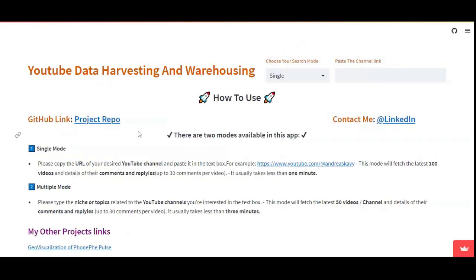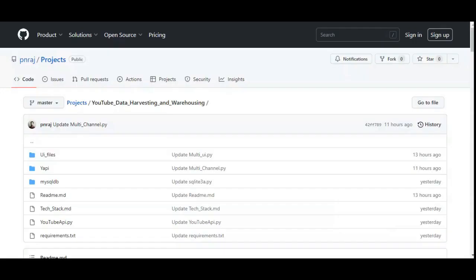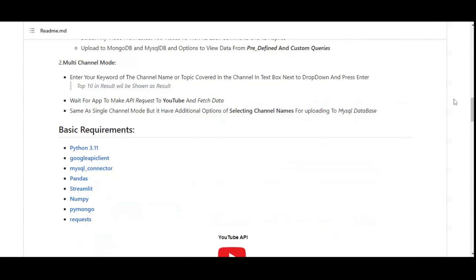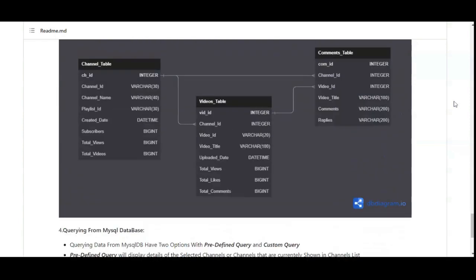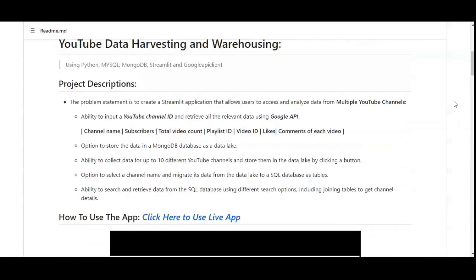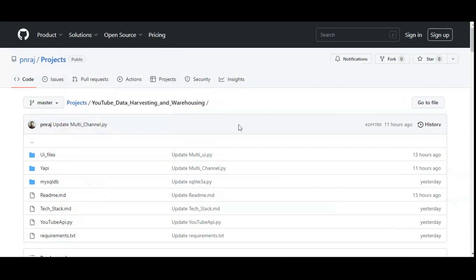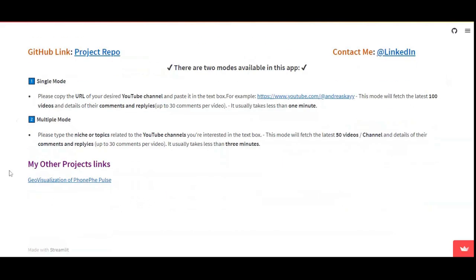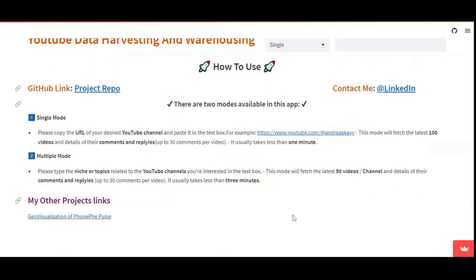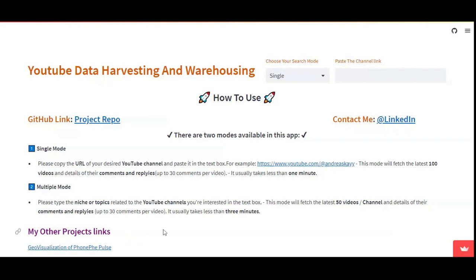This is a general overview of my YouTube data harvesting and warehousing project. If you want to know more about how the project was built, there is a project report where I have explained the requirements, implementation, and the factors involved. Please check it out. If you have any queries or suggestions to improve this project, please ping me on LinkedIn or send me an issue on the GitHub repo. Thank you for watching, have a nice day.